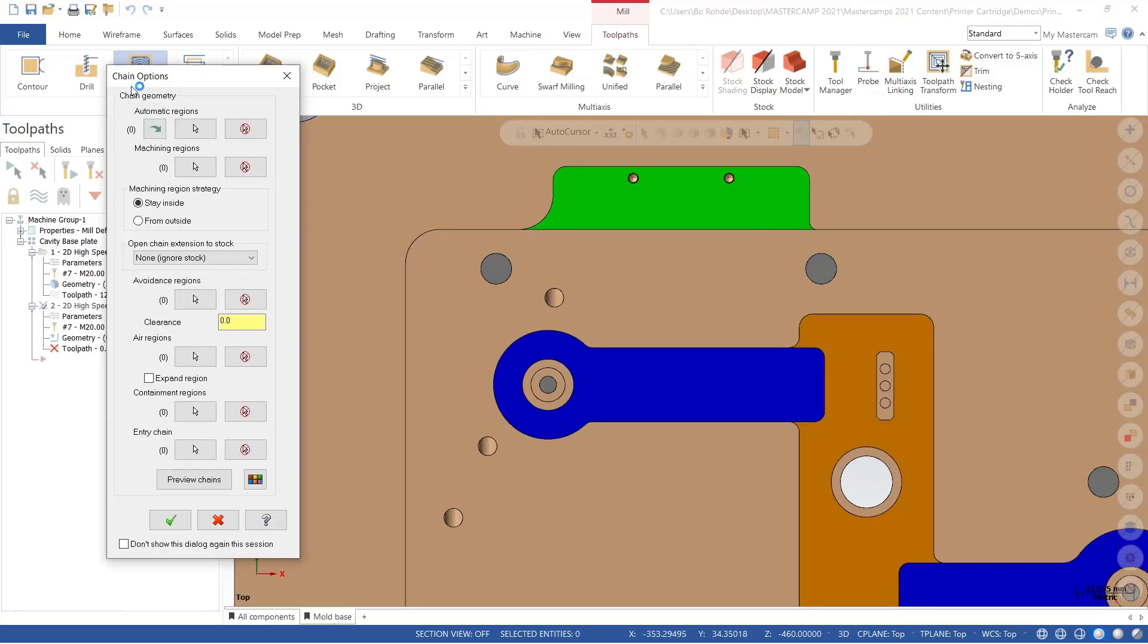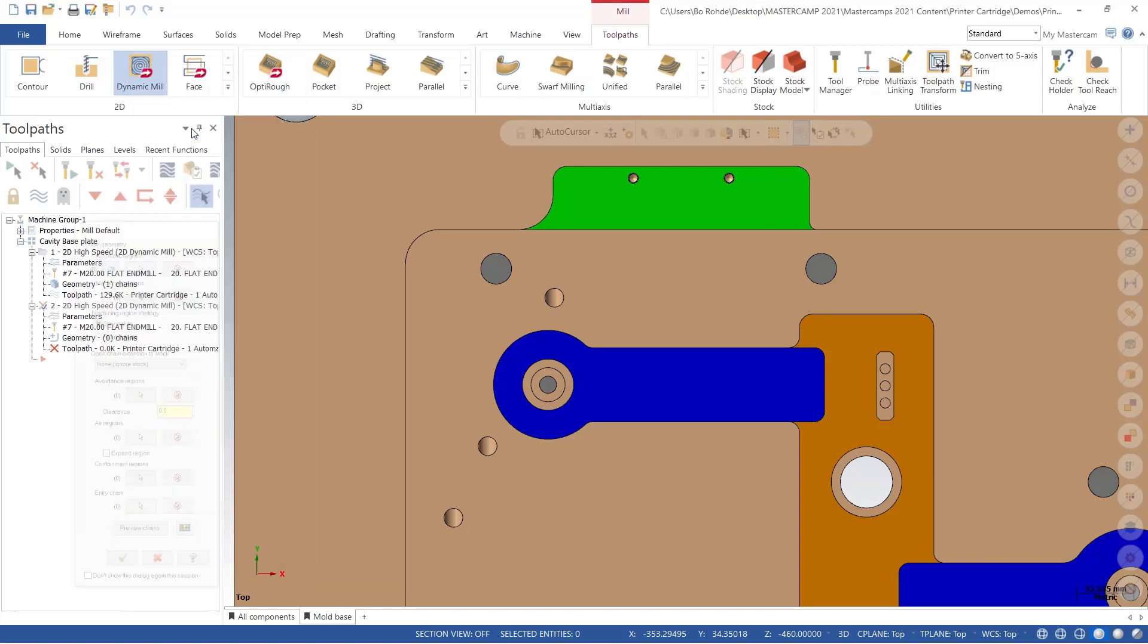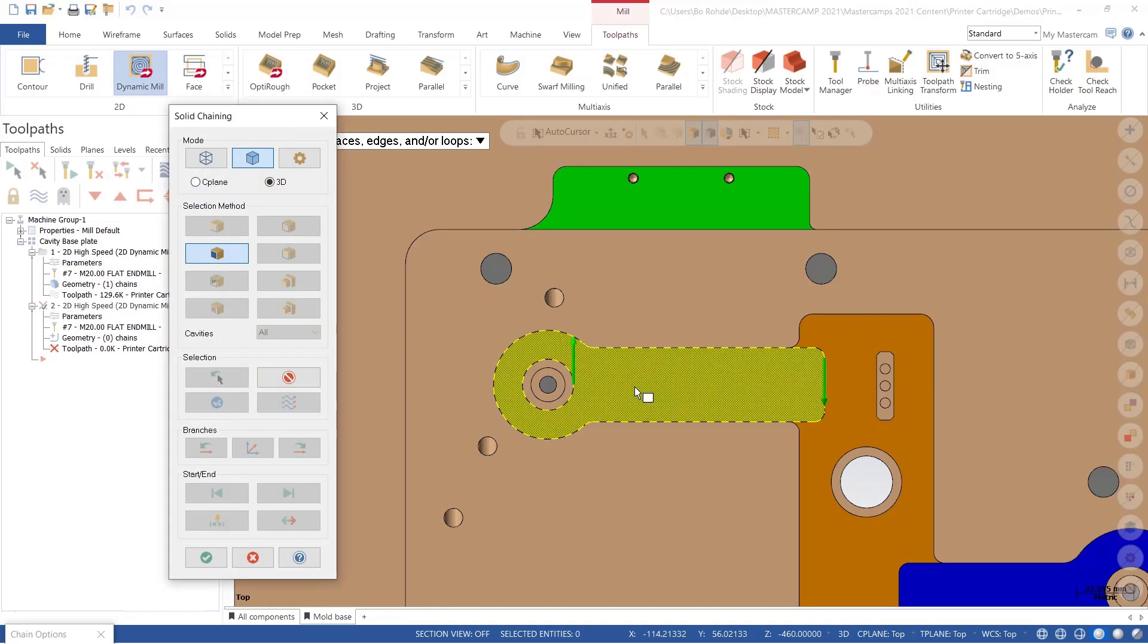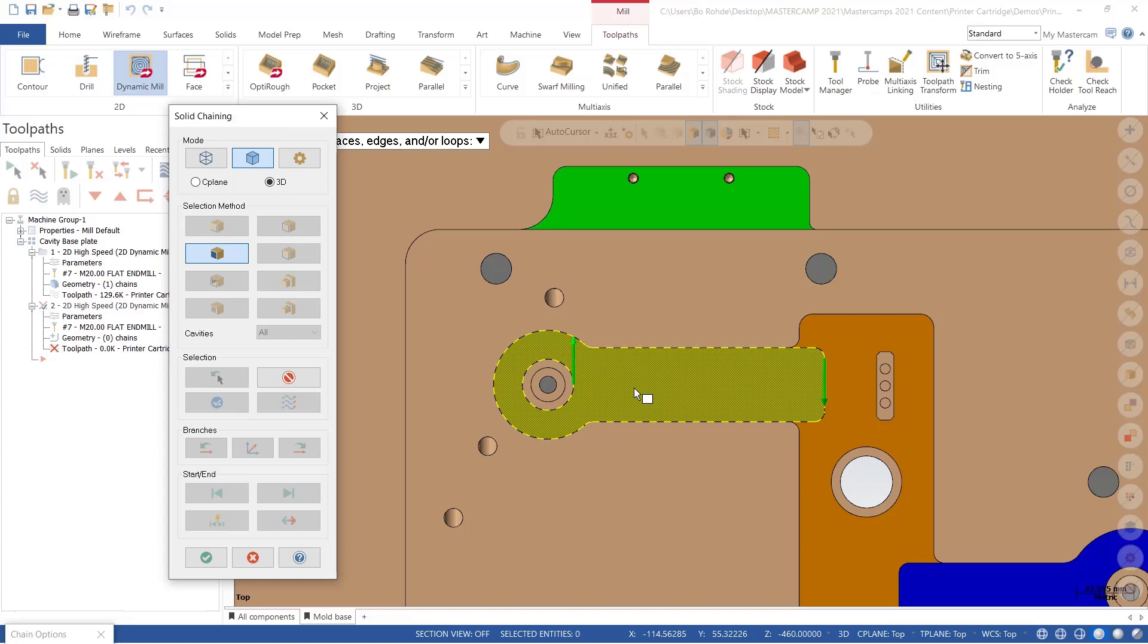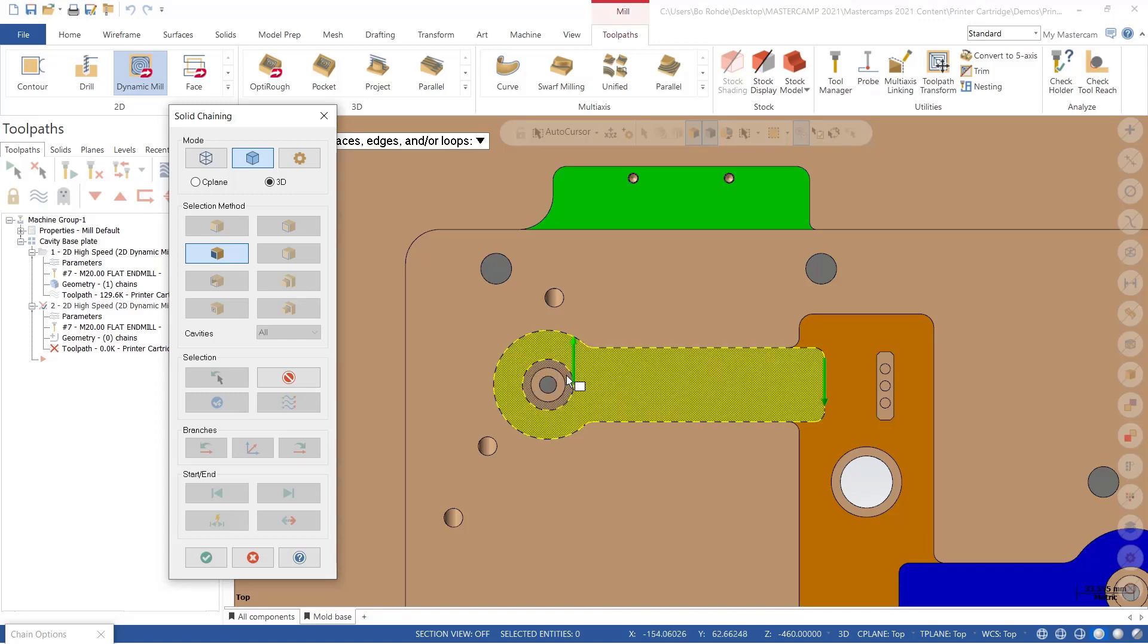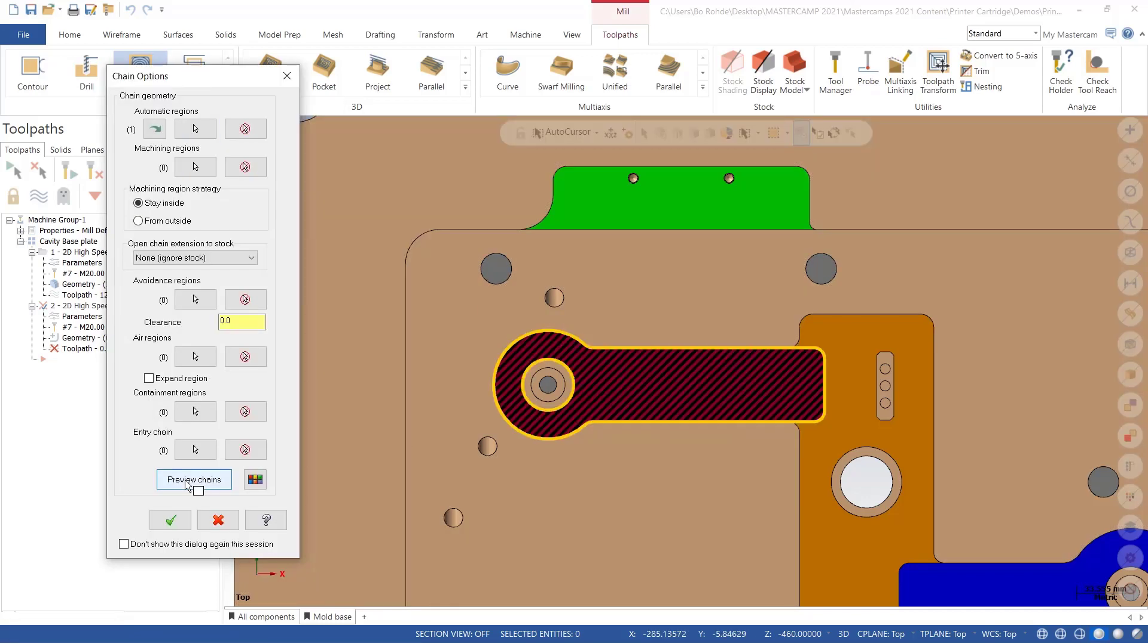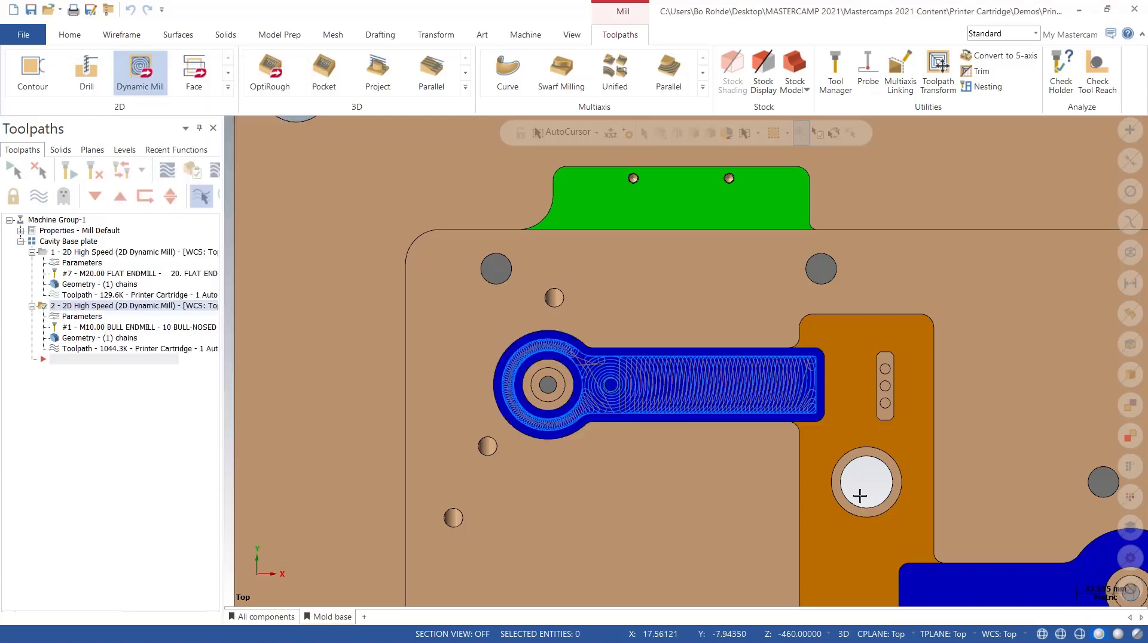Now let's take a look at this blue area that has a boss to avoid. I'm going to select my automatic regions again, just going to select the blue area. Notice how it selects the whole outside outer edge, as well as around my avoidance, and the area to cut is automatically defined.